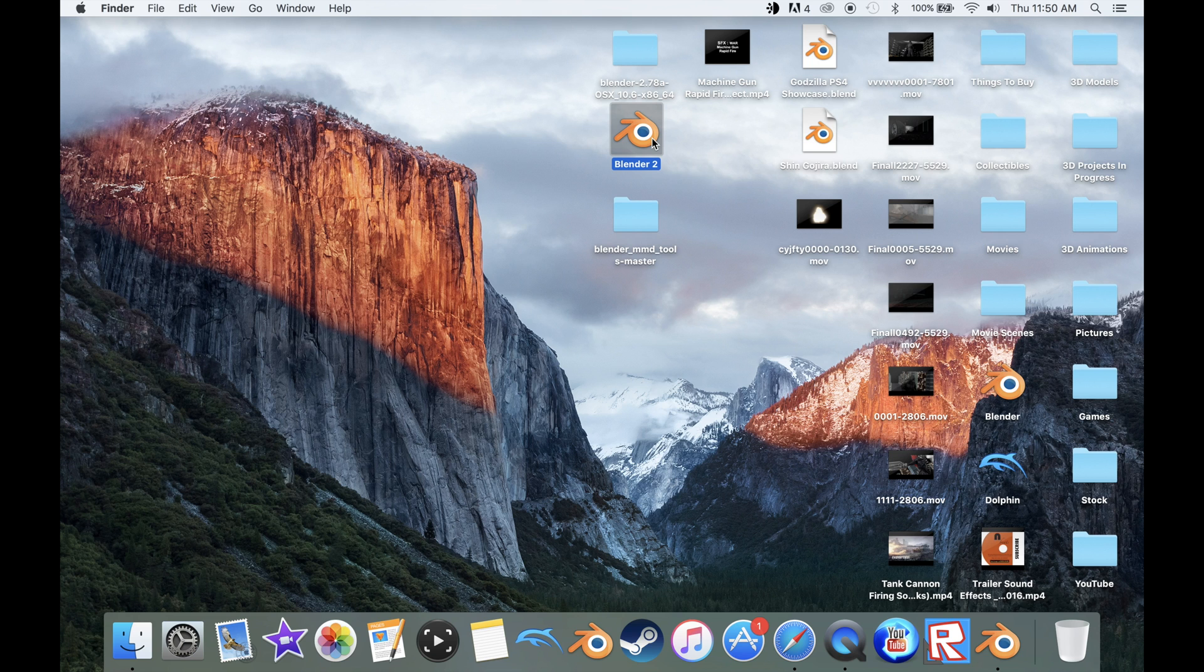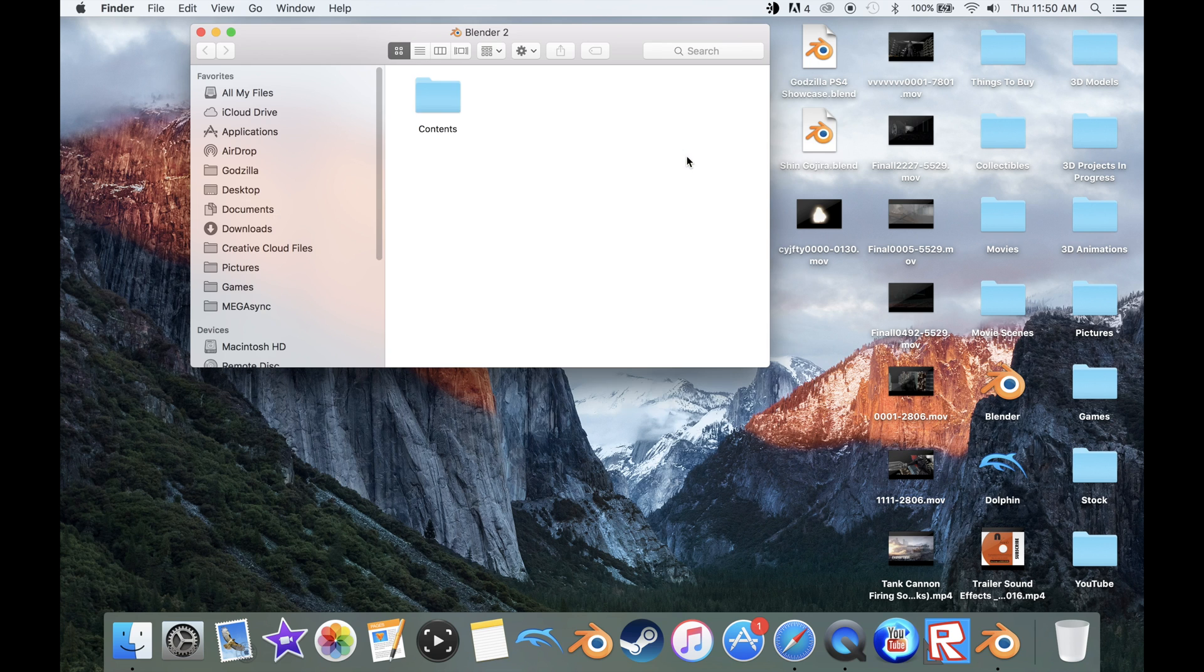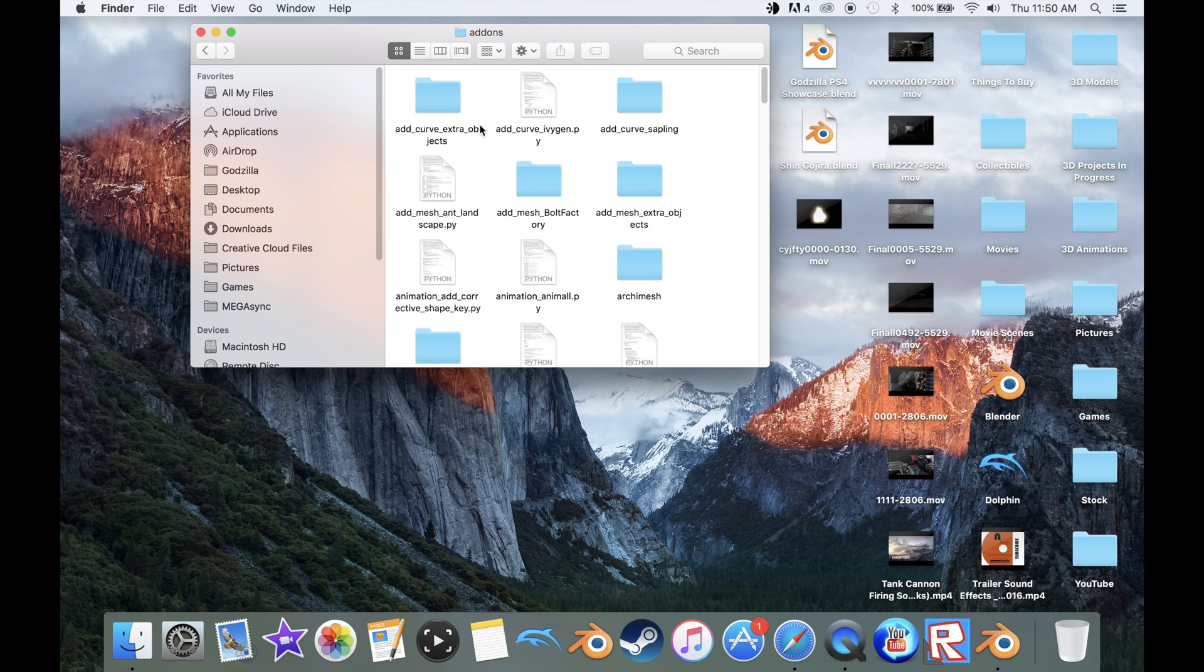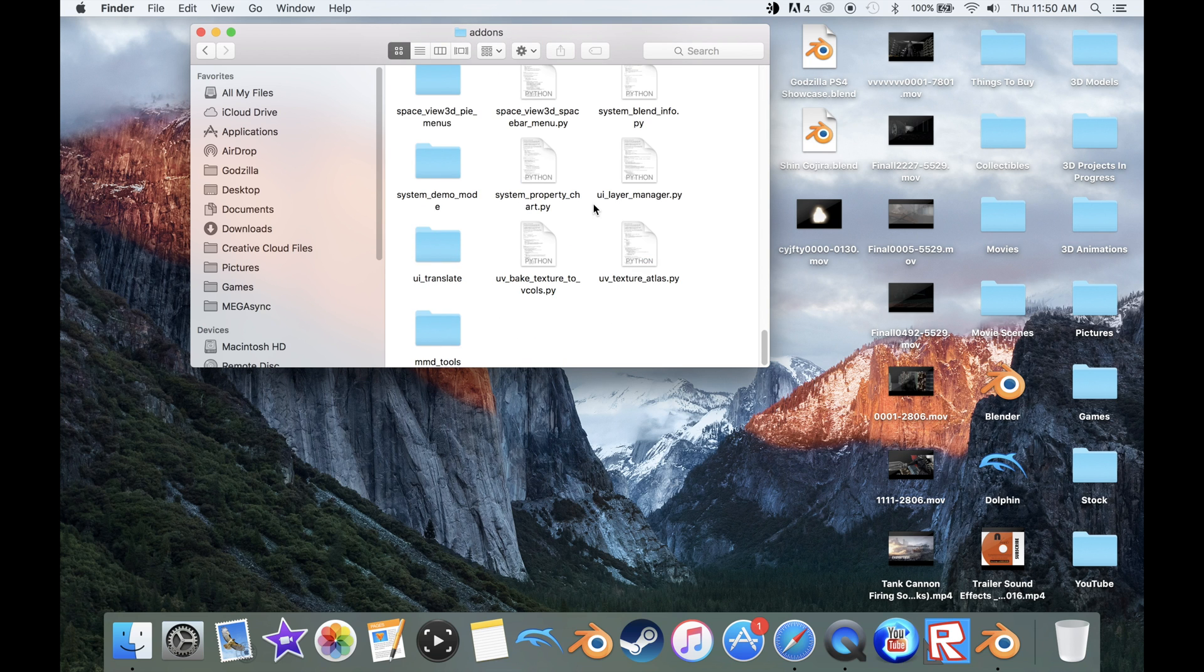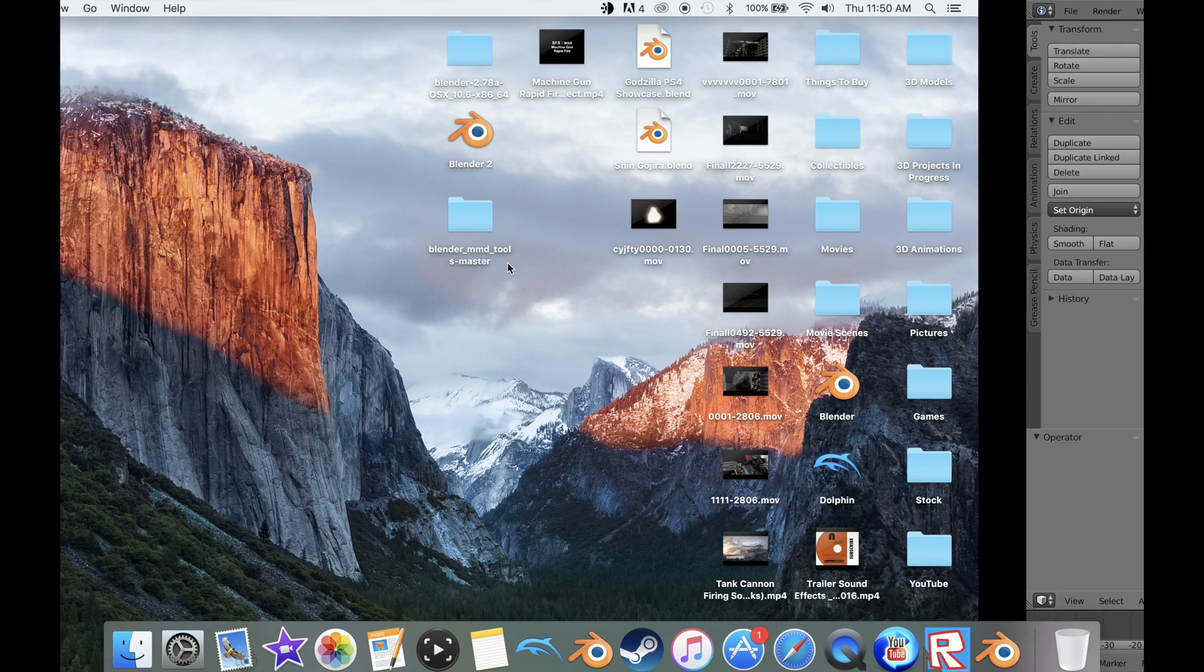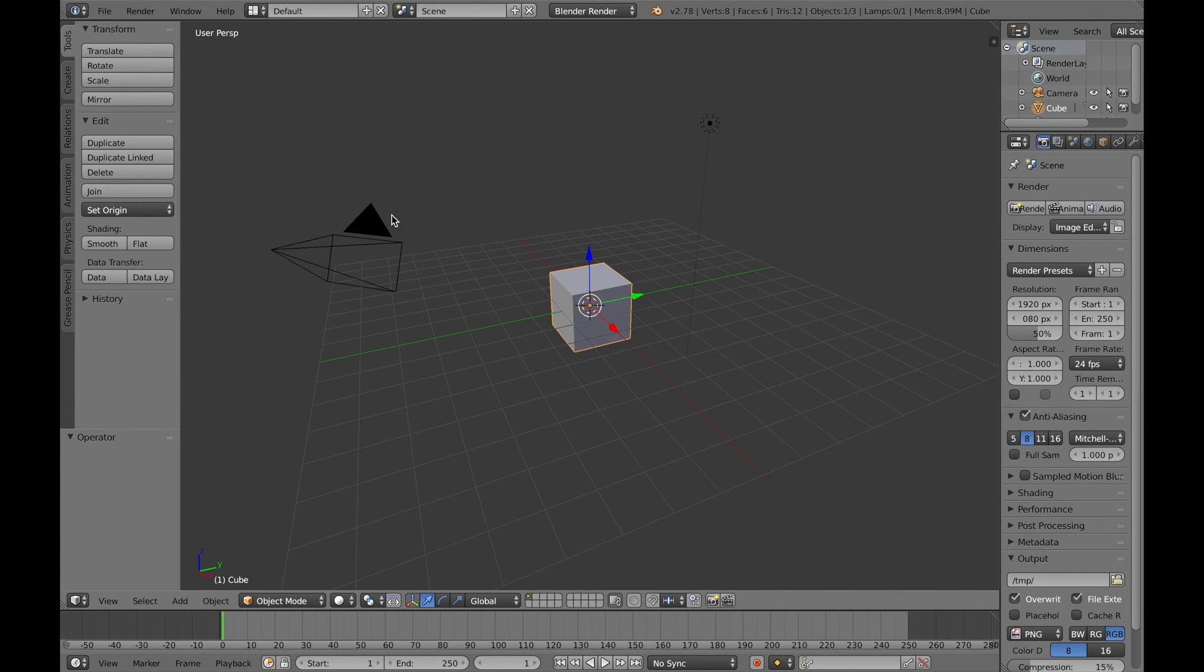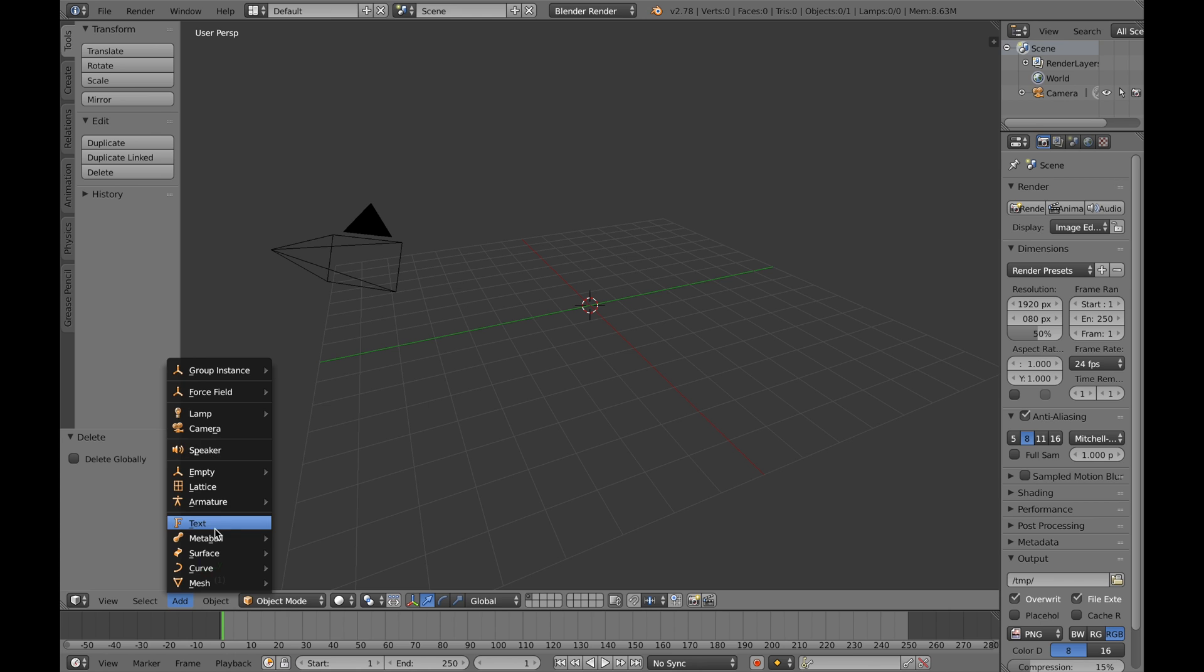This is what we're going to do. You're going to click the MMD tools folder, copy it, then go to the Blender application, right-click and click Show Package Contents. Now click Contents, Resources, 2.78, Scripts, Add-ons, and there you will paste your item which is our MMD tools. You're going to want to make sure it's there because I remember one time I did it and it wasn't there and it really messed me up for like an hour.